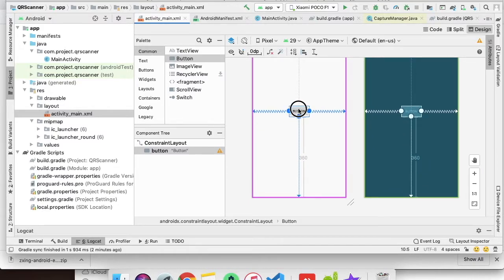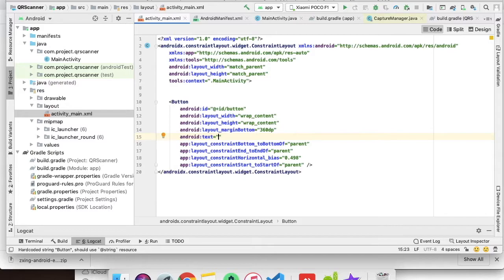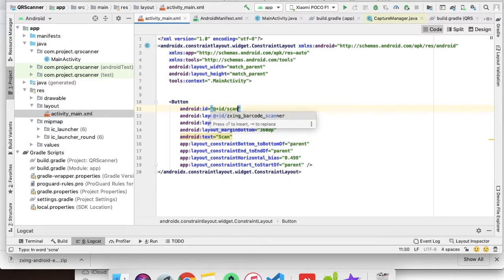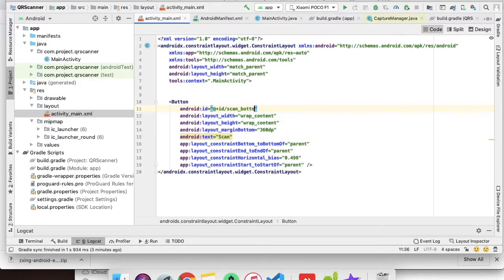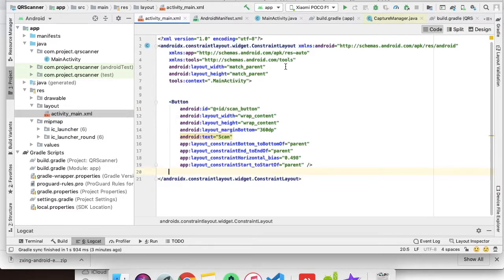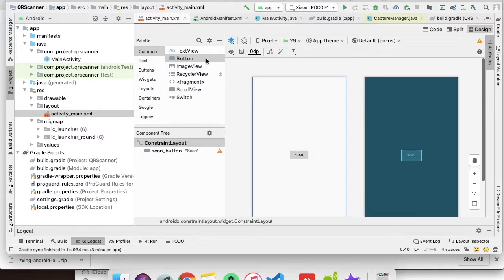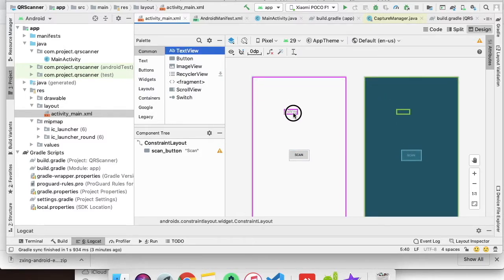Give this button text as 'scan button' and the ID will be scan_button. We will have two more views, which are two text views to show the result, so we will add them to the top.